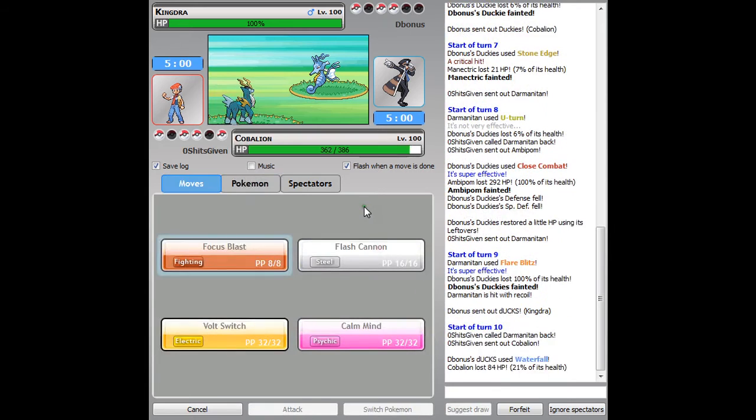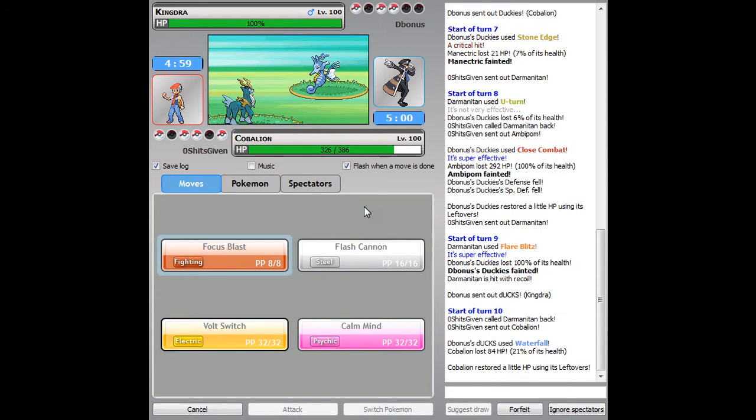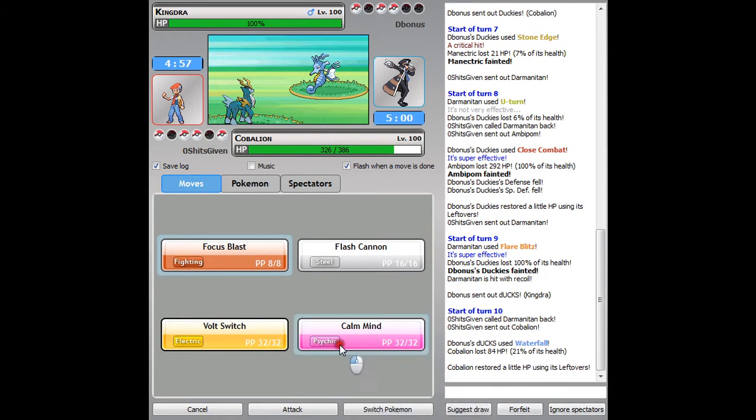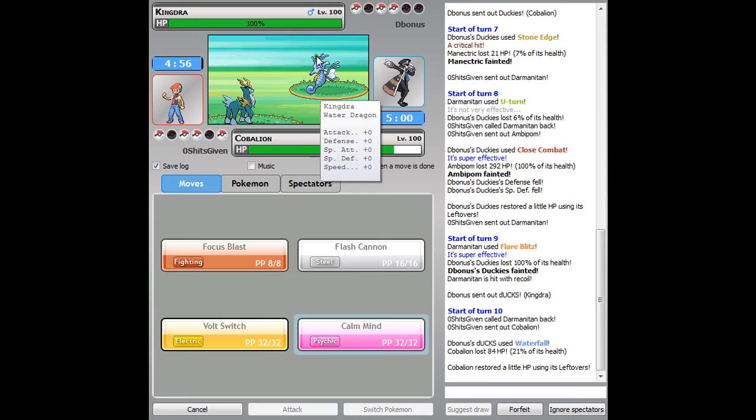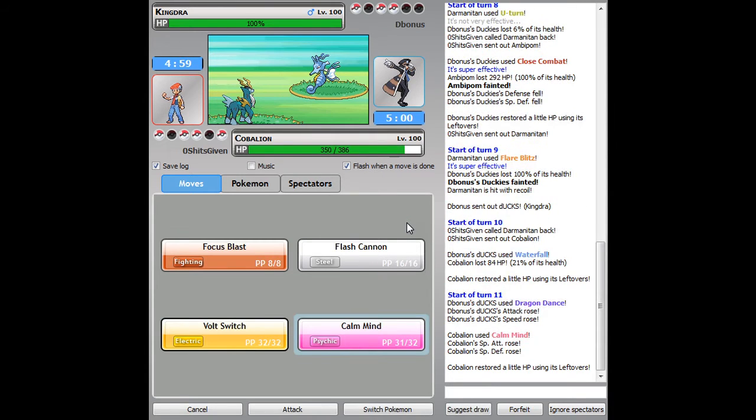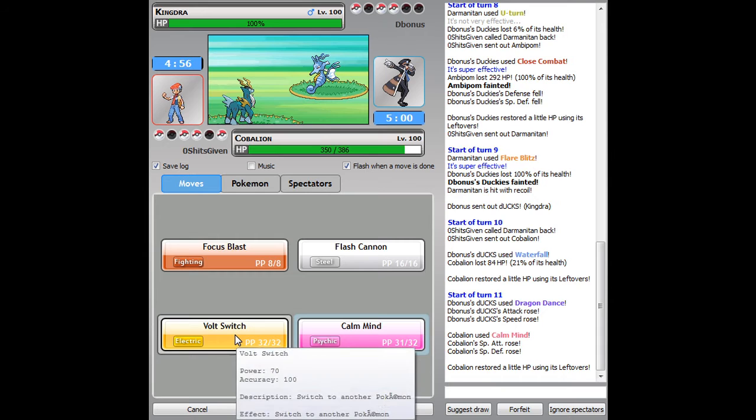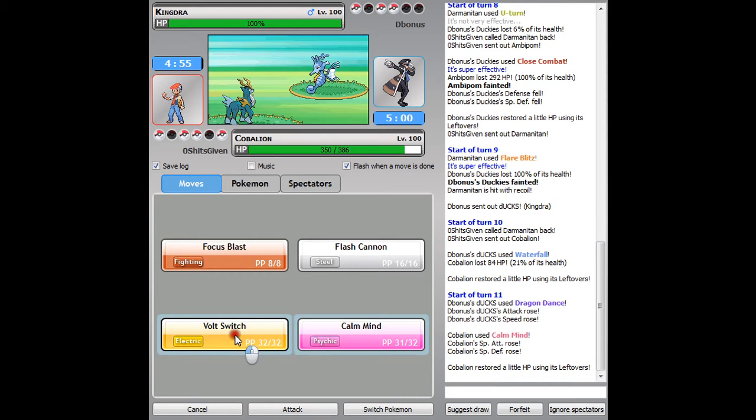I'm gonna go into Manaphy now to take that Waterfall. I'm gonna set up a Calm Mind, see what he does. If he stays, Dragon Dances. He does Dragon Dance, and I'm gonna Volt Switch on out here.